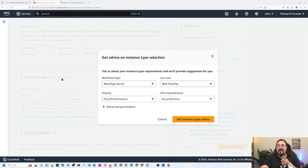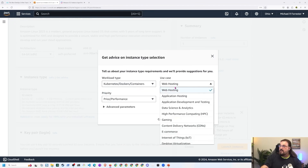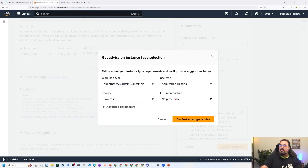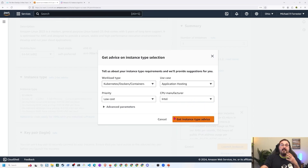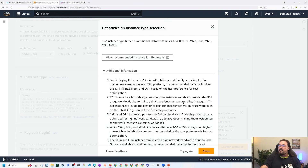It's buried inside of this little link — if you click on Get Advice, it pops up this little window. You can say, for example, I'm hosting a Kubernetes set of systems, doing application hosting, and I want the lowest cost possible. Or I do care about CPU and I want to use Intel, because maybe I'm attached to the AMD64 base. Notice it's now recommending the M7i Flex, the T3, the M6in, the C6in, the M6id, et cetera.